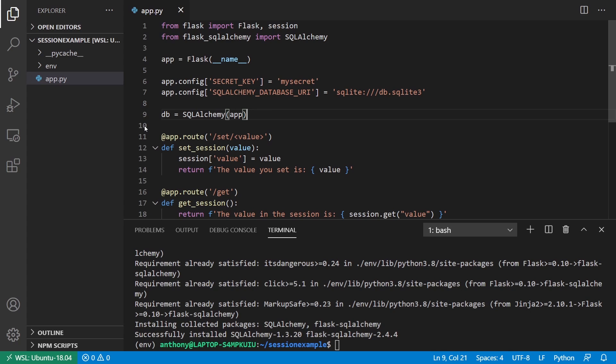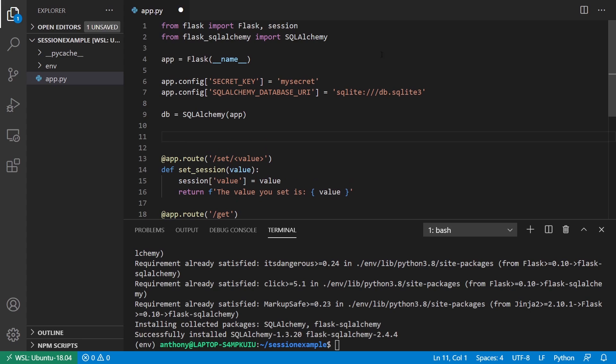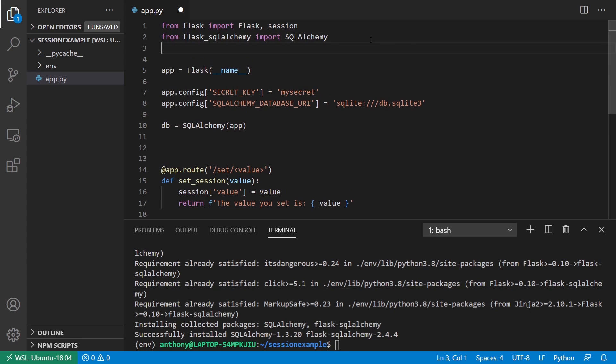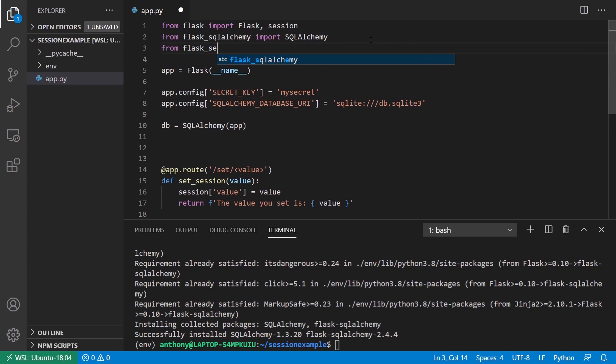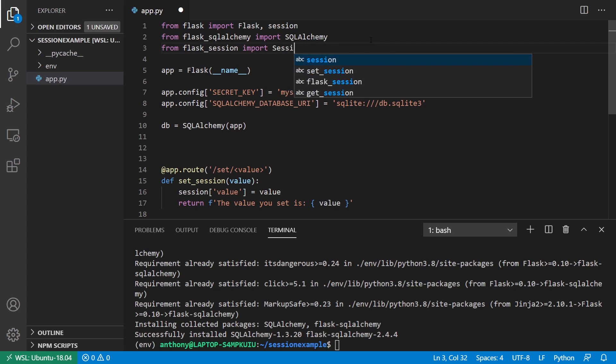What I want to do now is I want to instantiate Flask session. First, let me put a placeholder here. From Flask underscore session, import session, capital S.